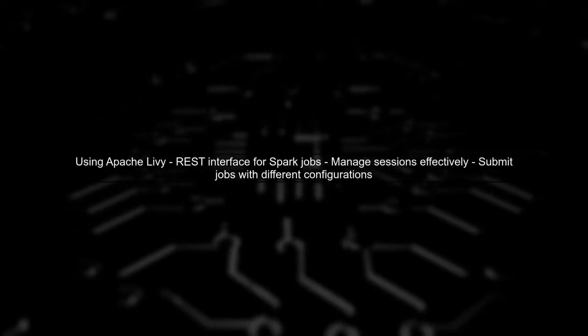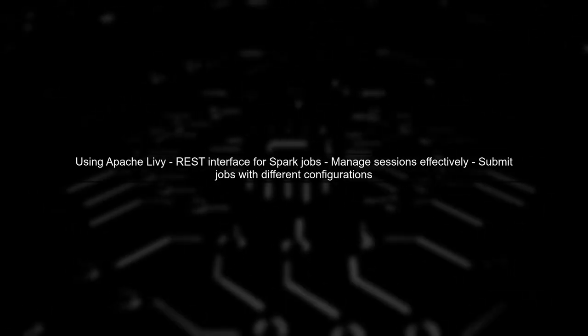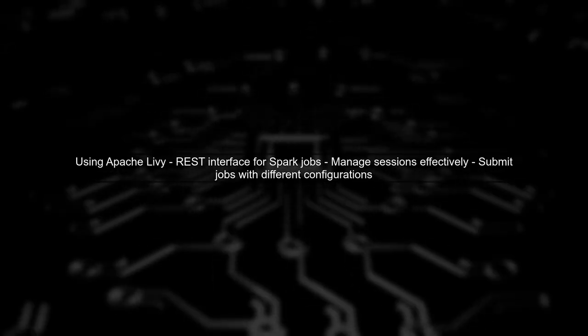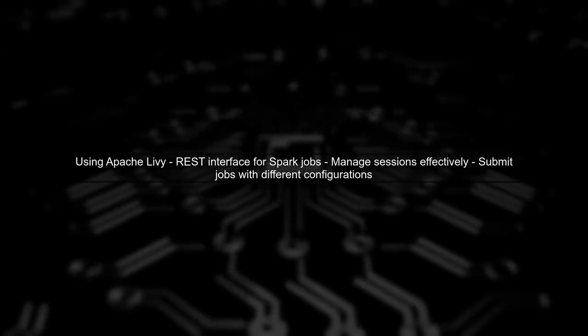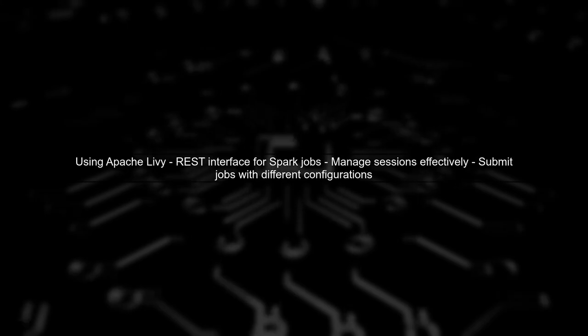Another option is to use Apache Livy, which provides a REST interface for submitting Spark jobs. Livy allows for better management of Spark sessions and can help in submitting jobs with different configurations without needing to manage separate JVMs manually.